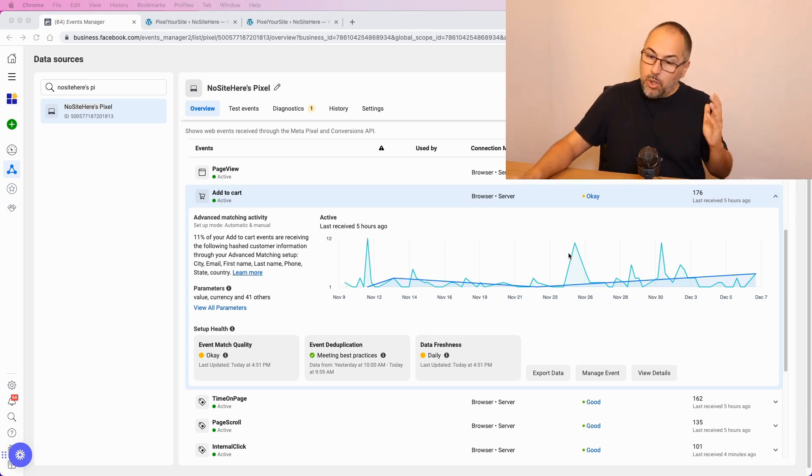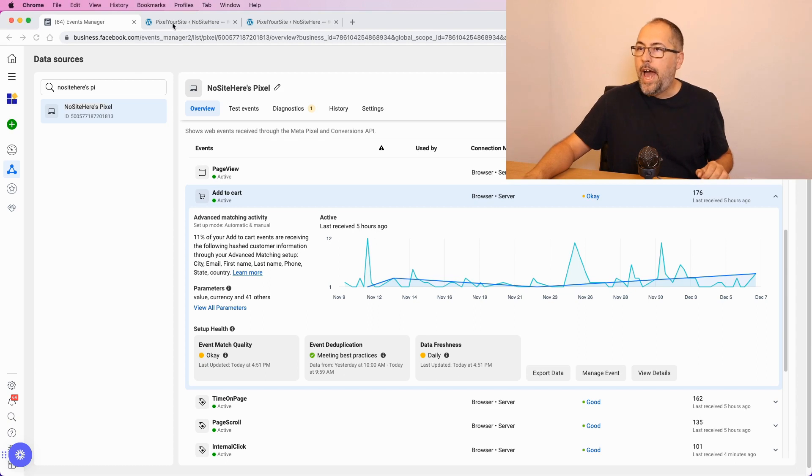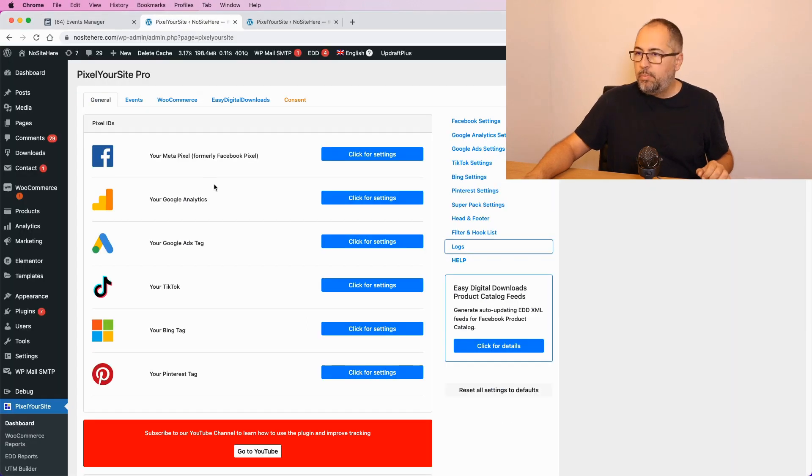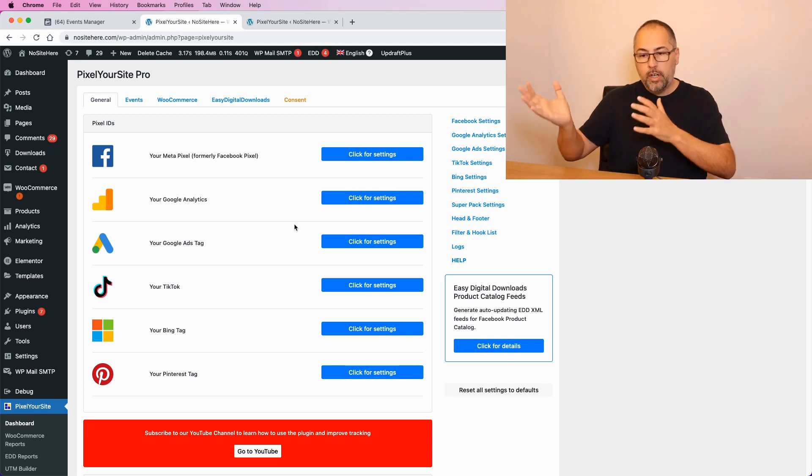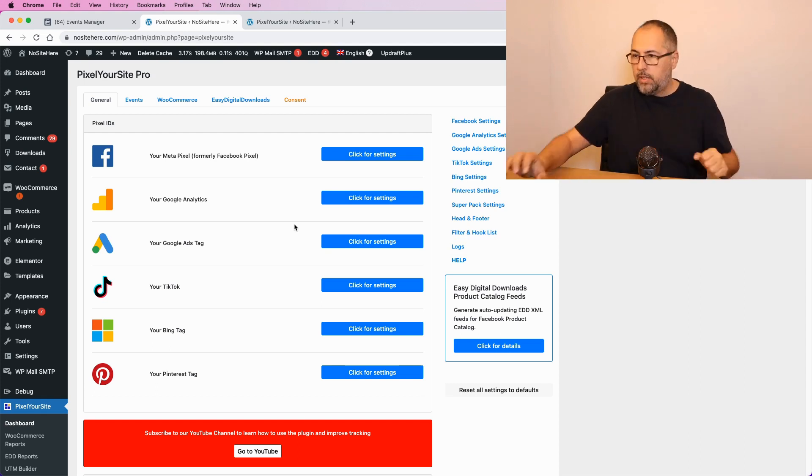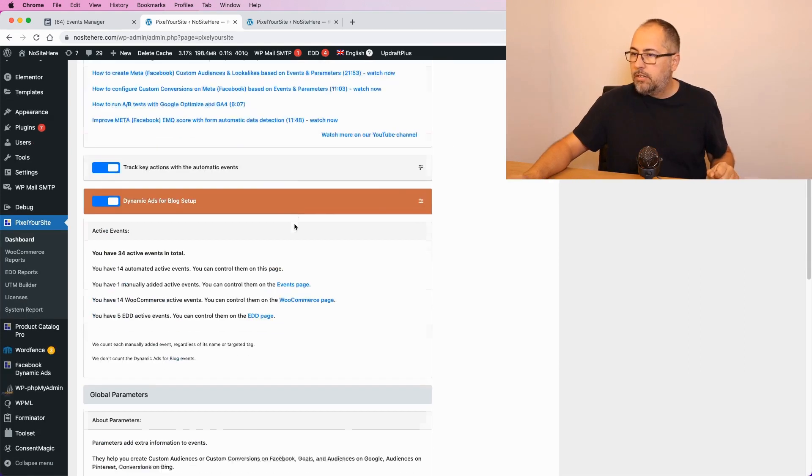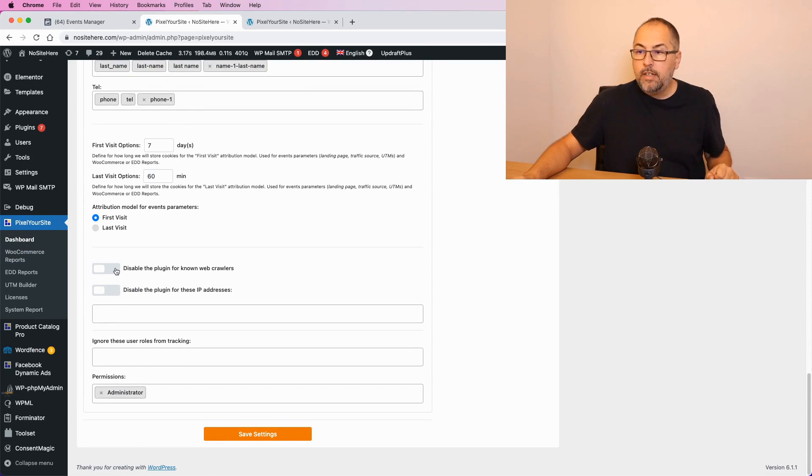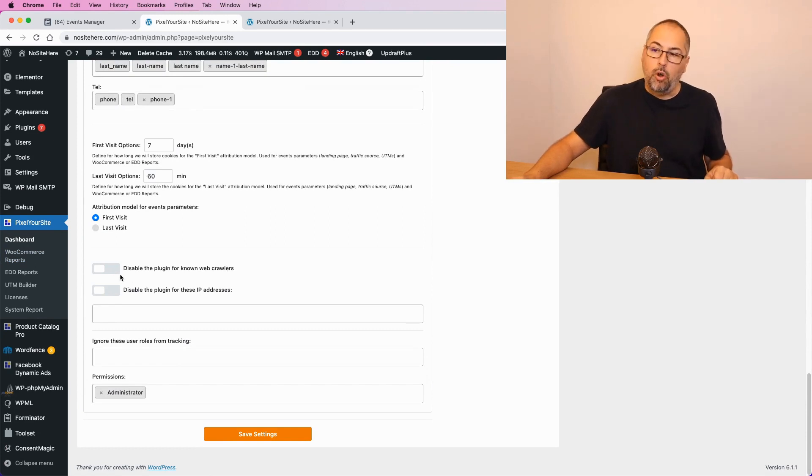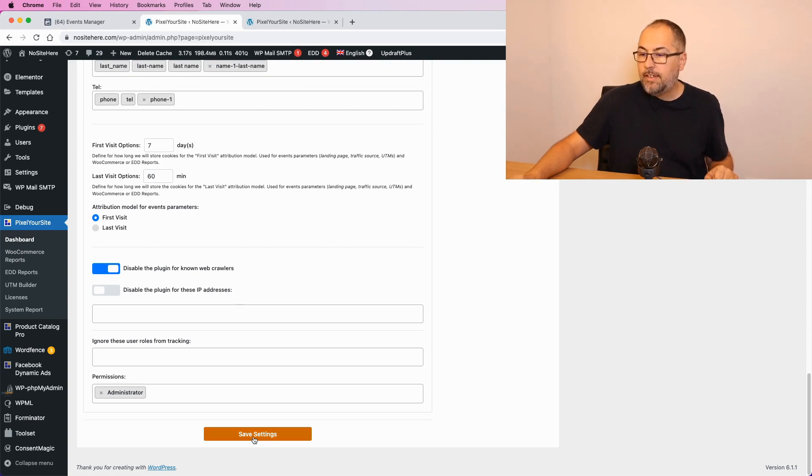The solution that we have is pretty simple. If you use Pixel Your Site, professional or free, you can scroll and look for this option: Disable known web crawlers. Enable this feature option and save.